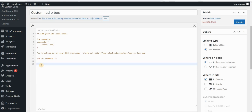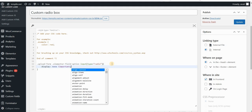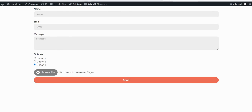I will start by typing 'upload-form' because that is my form class name, then 'elementor-field-option input type radio', and then we will set display to none with an !important tag. If you click on update, this will remove the circles from the list.